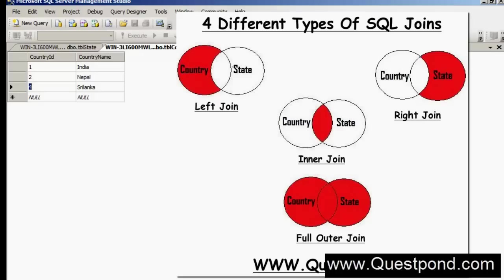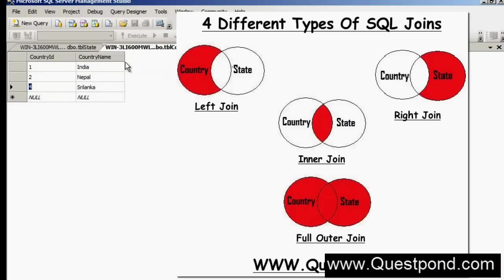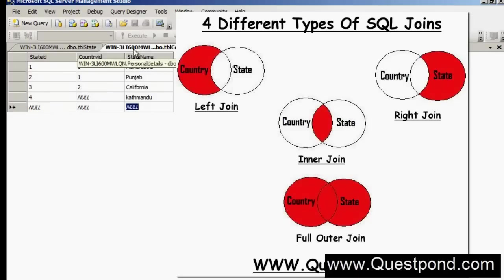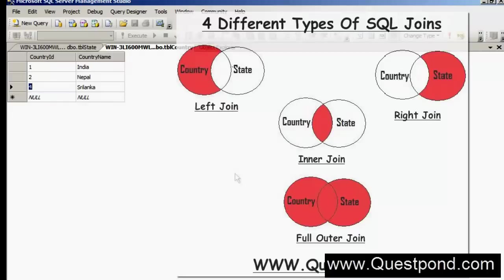In order to understand these 4 joins, I have created 2 tables. One table is called the Country table — it has 3 records: 1 for India, 2 for Nepal, and 4 for Sri Lanka. I also have one more table called the States table, which has states for the respective countries. Now by using these 4 joins, let us try to understand how they work in terms of these 2 tables.